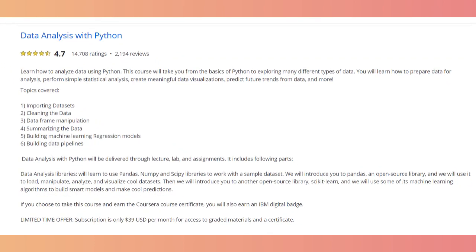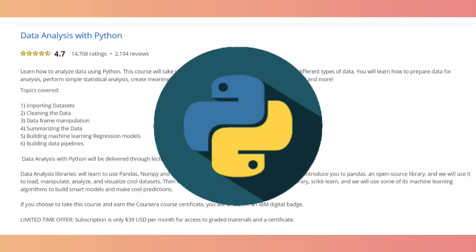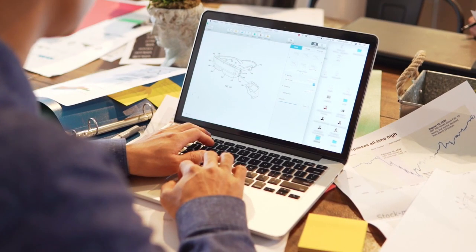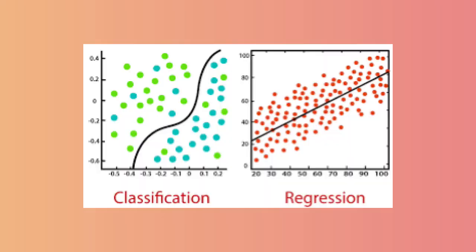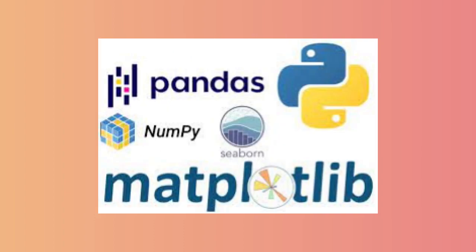Course seven is data analysis with Python — you'll use Python to import datasets, clean data, prepare data frames, and summarize data. They'll also teach some machine learning concepts such as regressions and building data pipelines using Pandas, NumPy, SciPy, and other libraries. The depth of knowledge provided in this course is impressive — they teach Python from a very deep perspective.